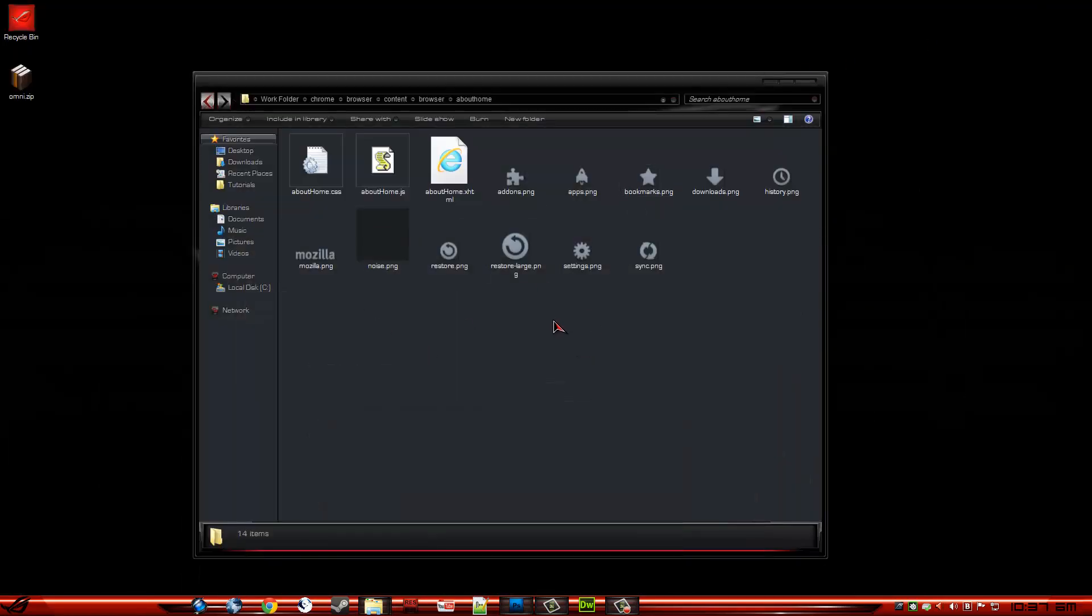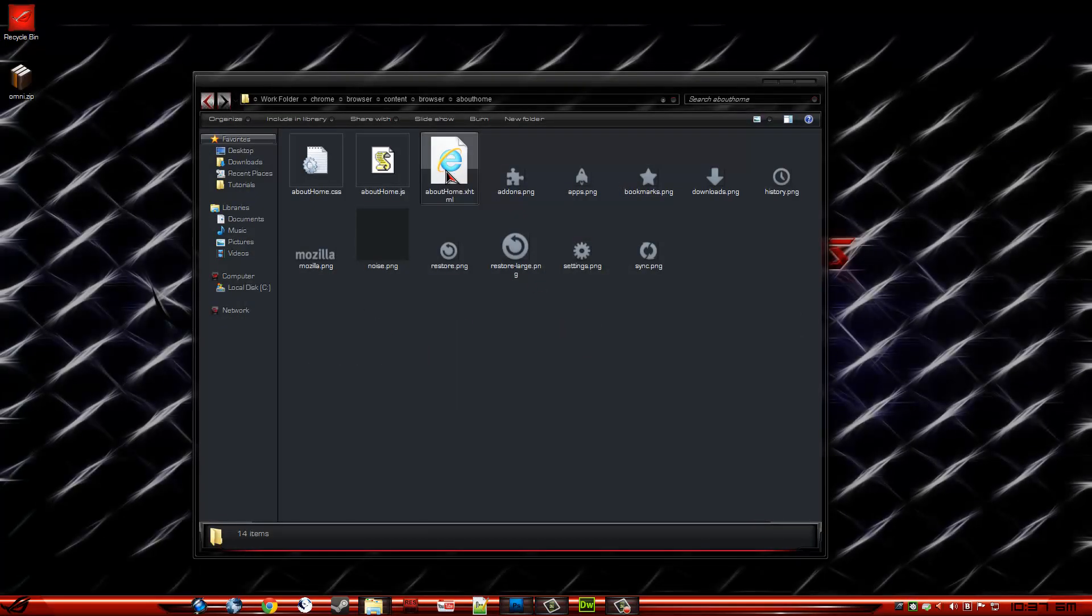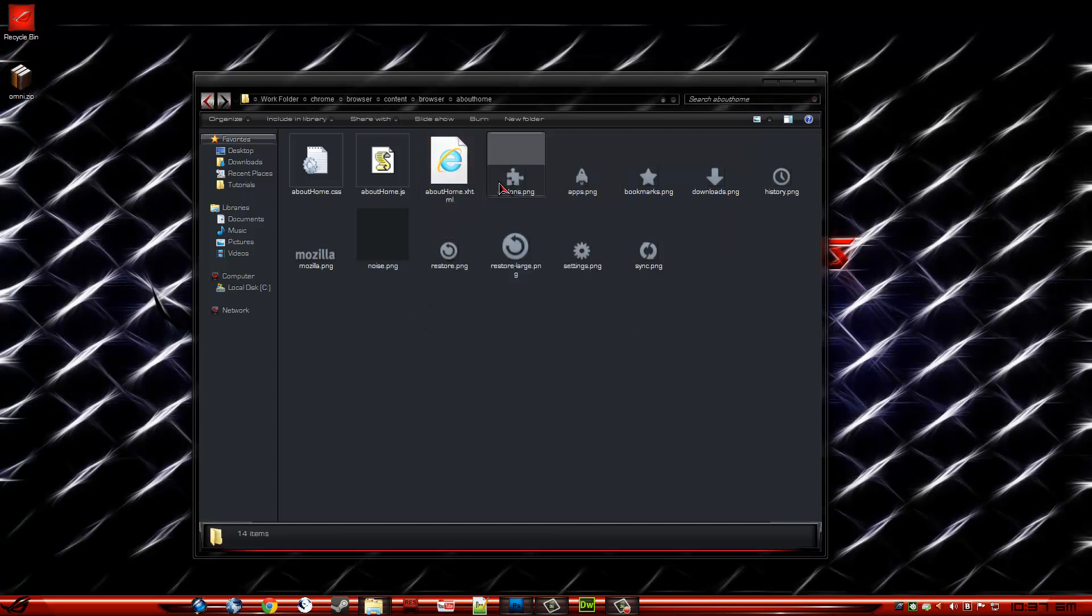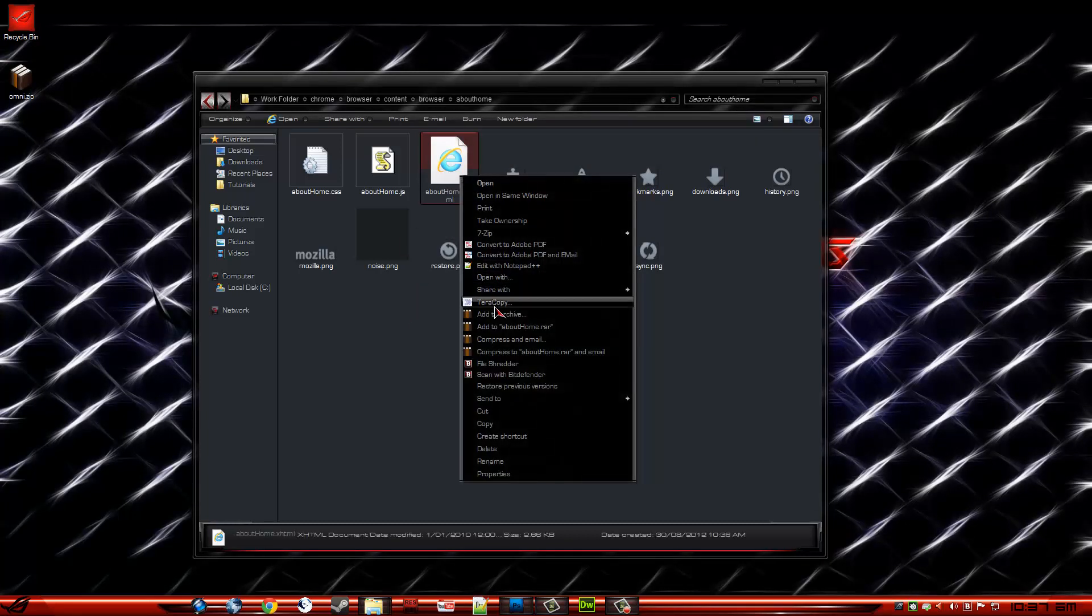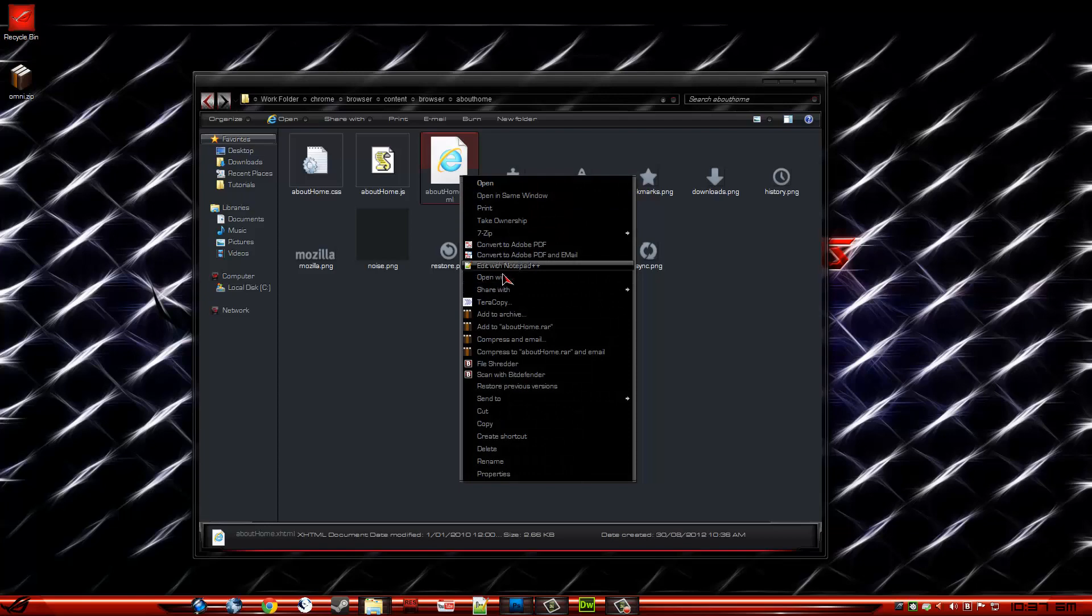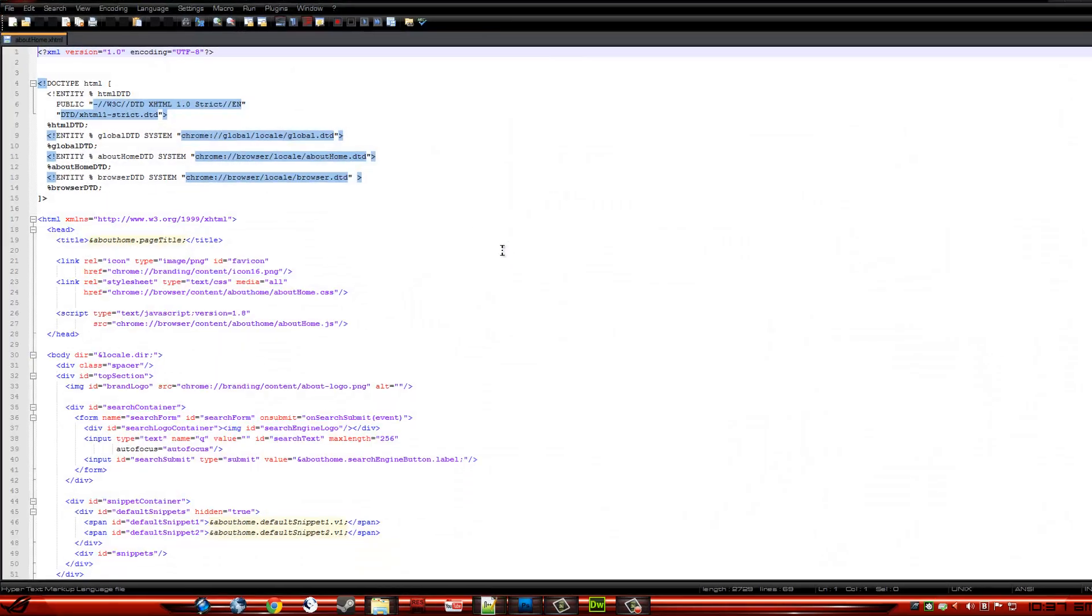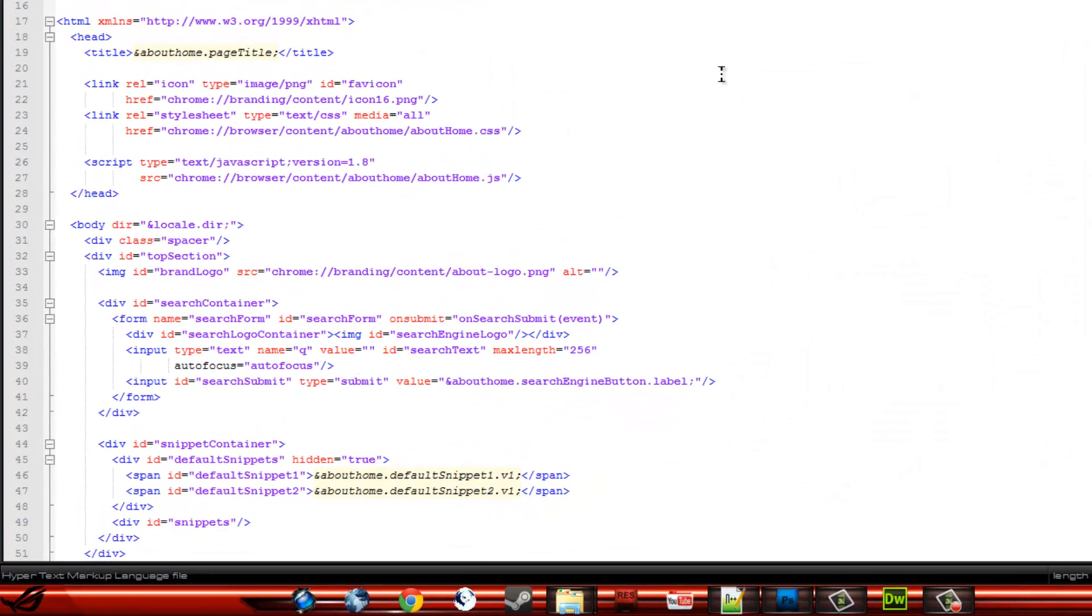So now we've changed that. We want to open this .xhtml file in a text editor, or Dreamweaver, etc.